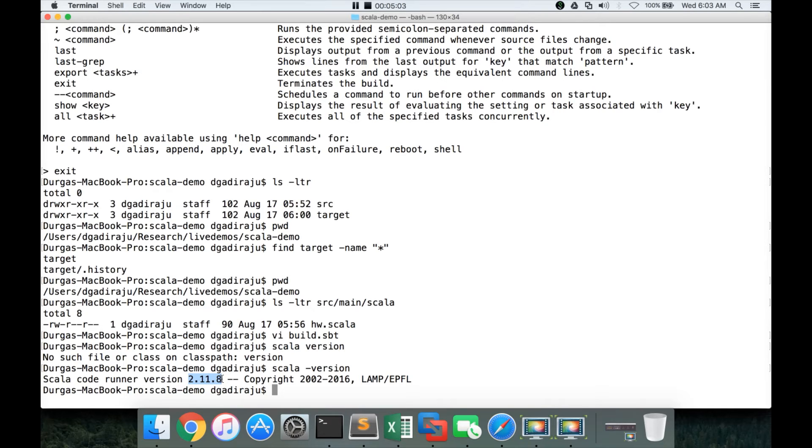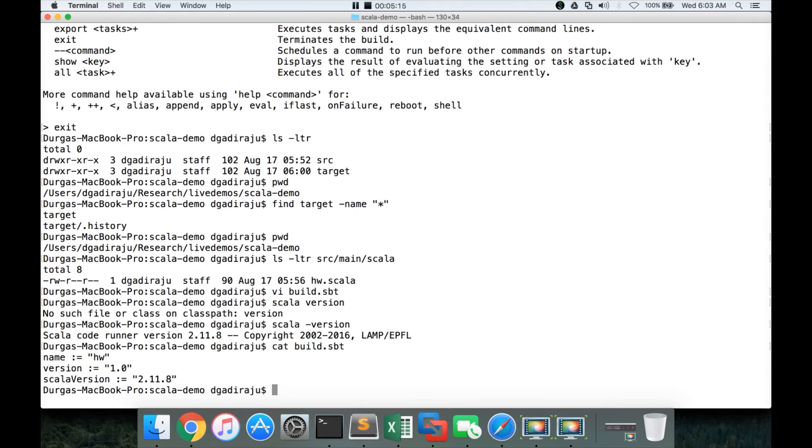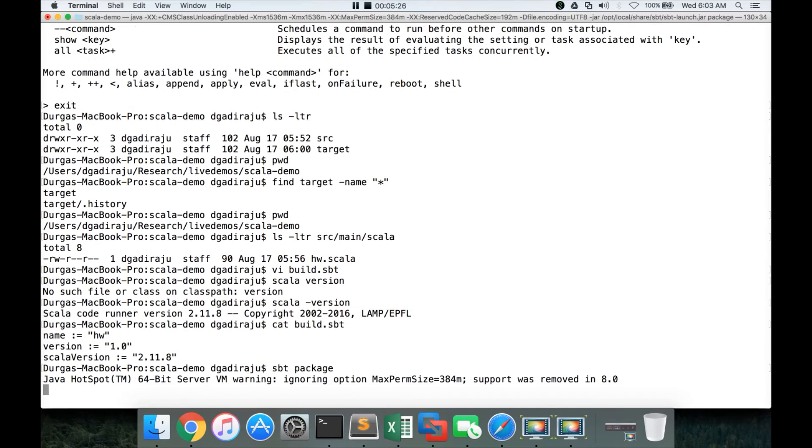If you have multiple versions of Scala, you have to run this command Scala hyphen version, get the version and update that as part of the build.sbt. Otherwise, you will run into some issues. That being said, now we have the build.sbt defined. To build the jar file, we have to say sbt space package and hit enter.